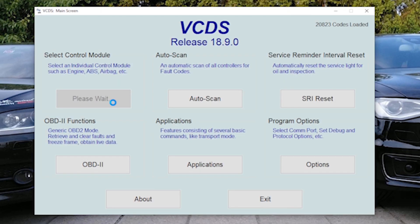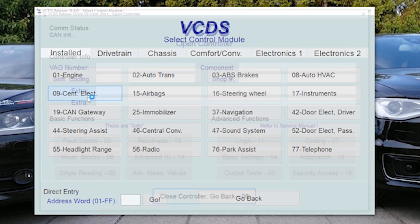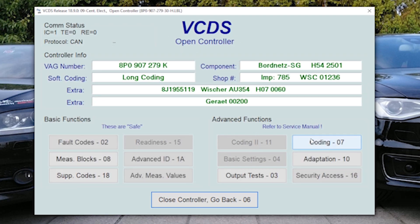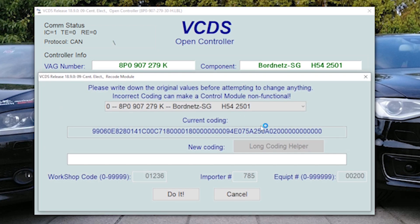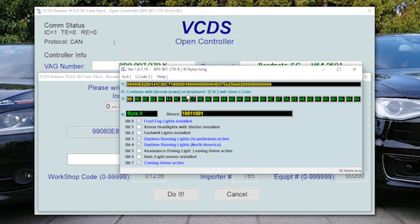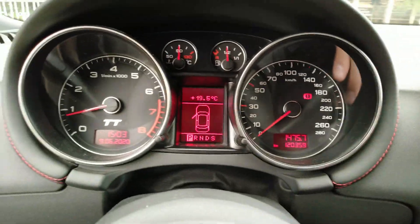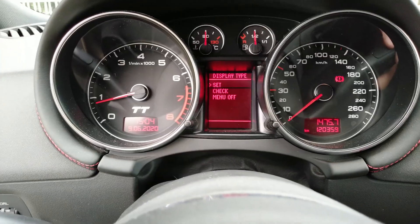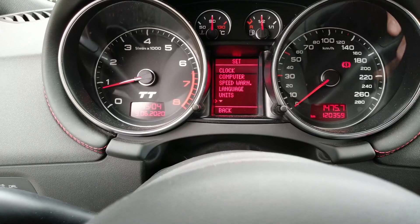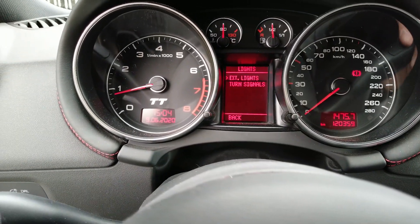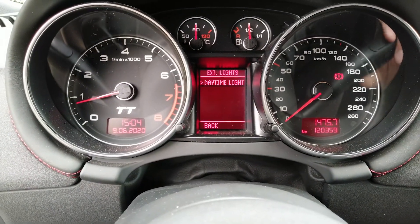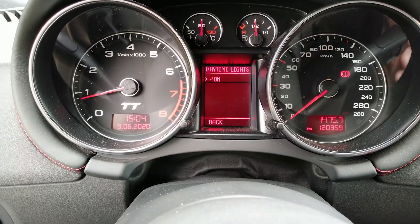One more nice thing is to activate Daytime Running Lights in the menu so that you can turn them on via menu. This is, again, Central Electronics — Byte 22. Bit 1 tells you that Daytime Running Lights are switchable via menu. This means that if you go to menu, then settings, and then you can go down to lights, external lights, and here you have Daytime Lights. And you can switch it on or off.